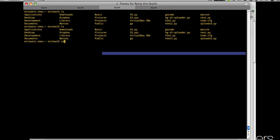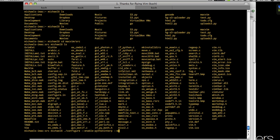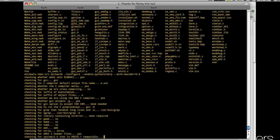Once we have that we need to cd into MacVim forward slash src for the source folder. Now we need to configure it for the Python interpreter, so dot slash configure --enable-pythoninterp --with-mac-sdk=10.06. I tried to compile this on Lion, but it wouldn't work with 10.7. The 10.6 SDK compiled does work on Lion. So once you have that go ahead and hit enter and this will start the checking.